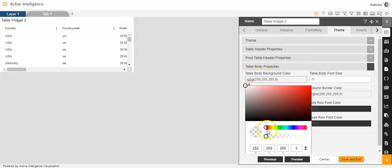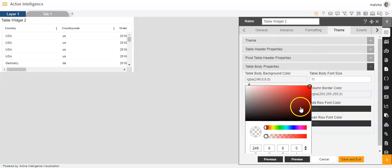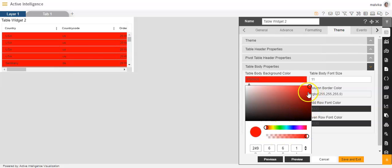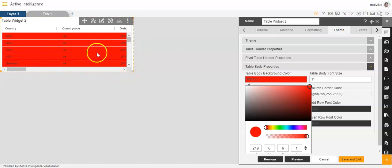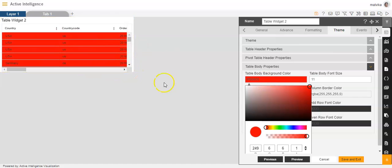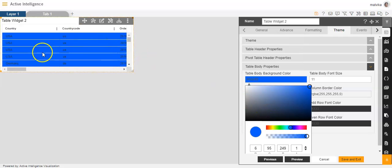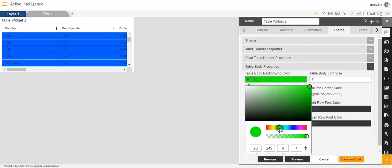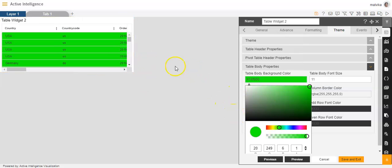Now we can select from the color palette as per our own requirement. You can see that I have given it a red color, so the table background has become red. Now if I want to give it blue, it has become blue. Or if I wish to give it green, it has become green.